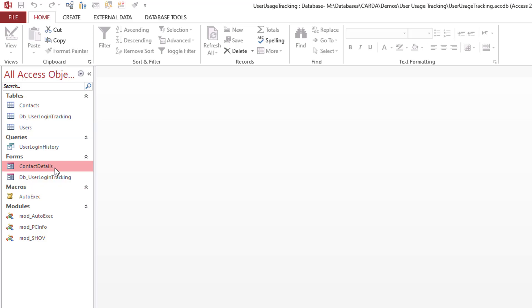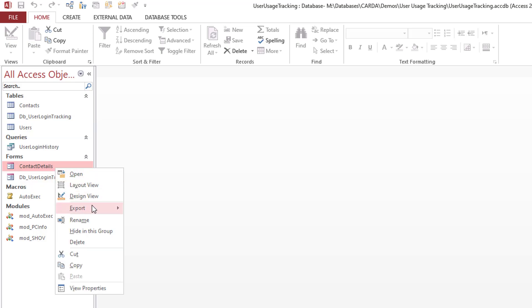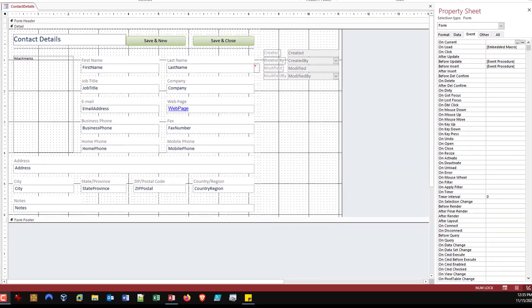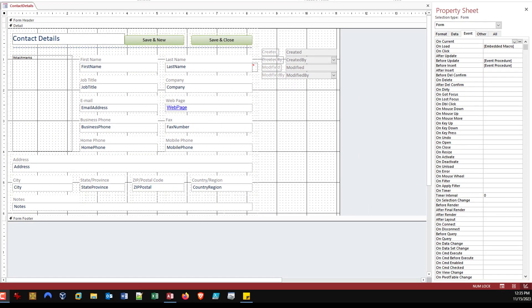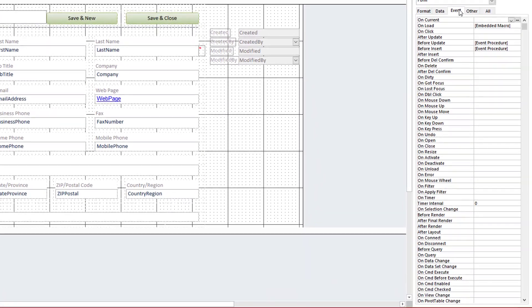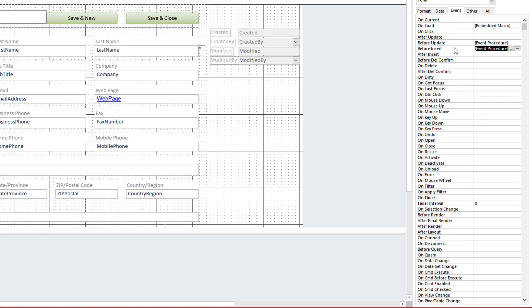So how does it work with the form? It is not complicated. Let's just open up in design view. If we look at our property sheet over to the right here in the events tab, you'll see that I am using a before update and a before insert event.